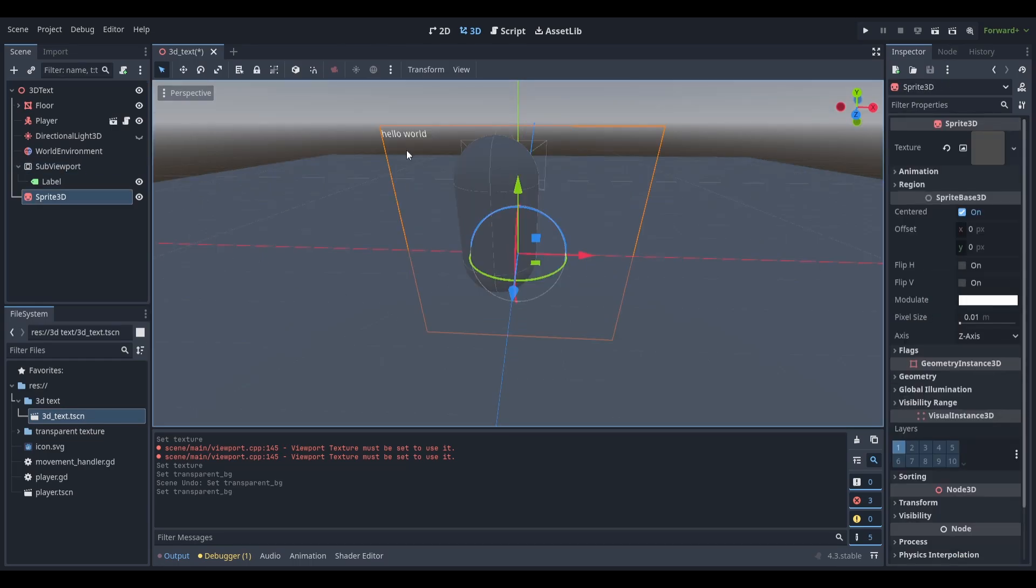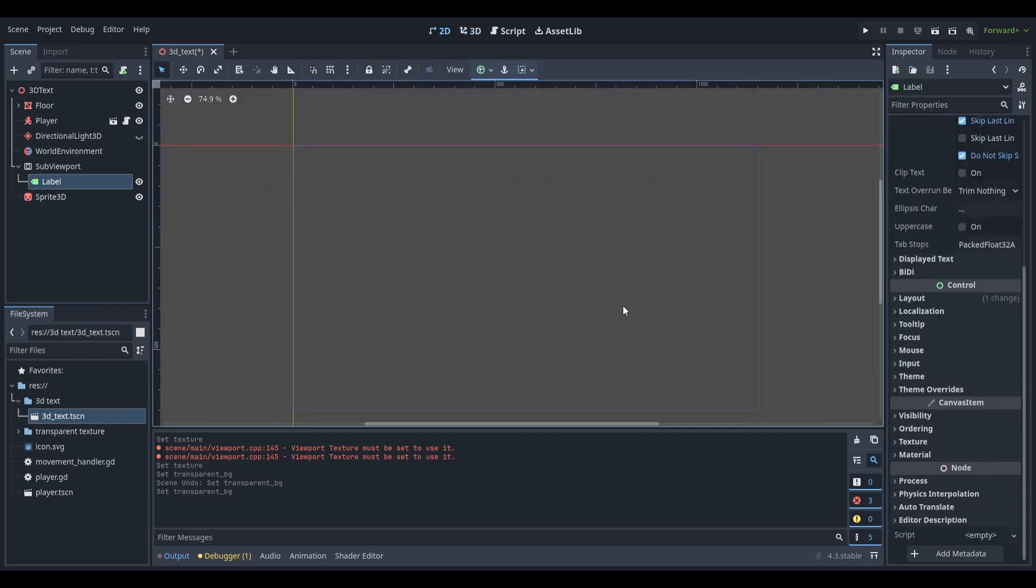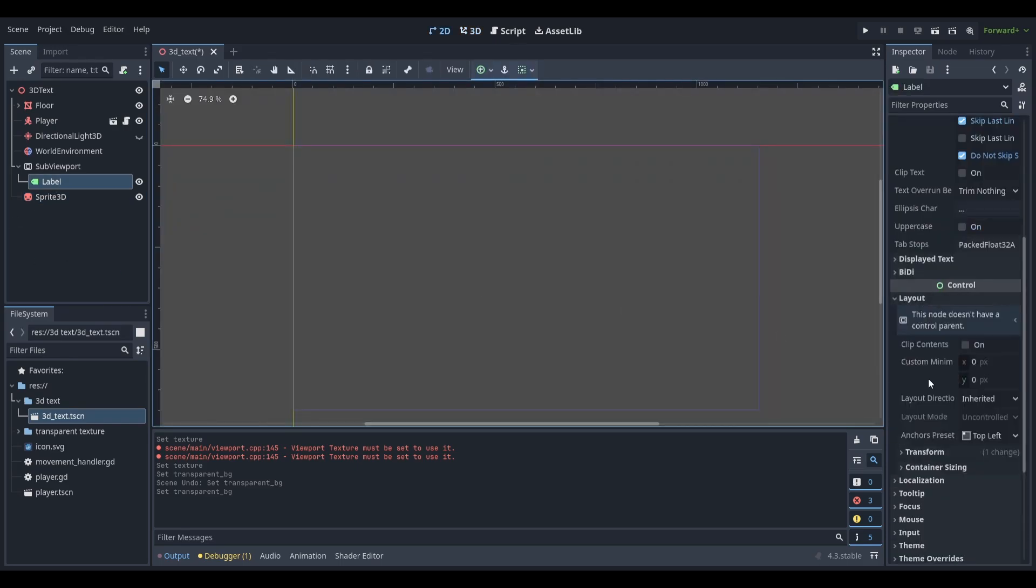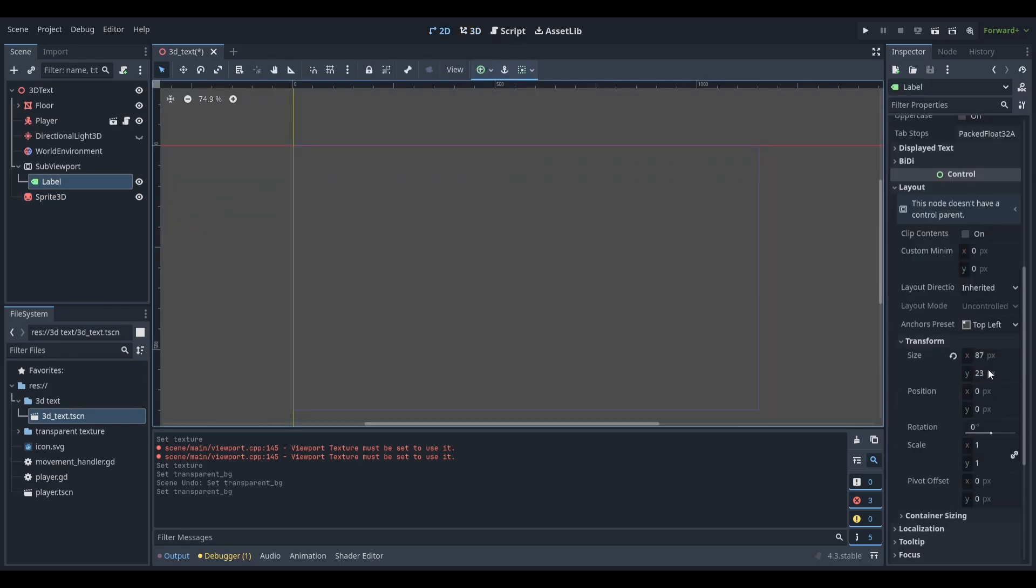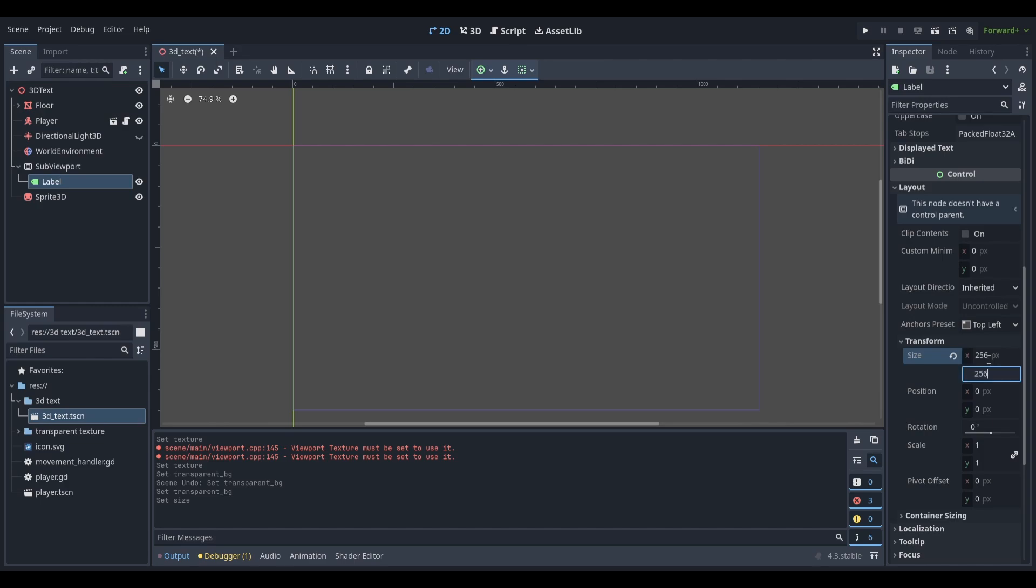If you want your text to be centered, select your label node, go down to layout, then transform and give it a set size. I'll use 256 by 256.